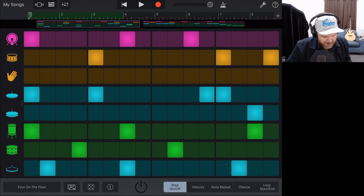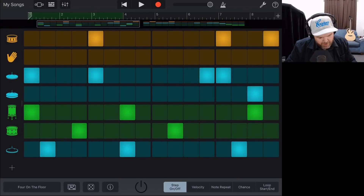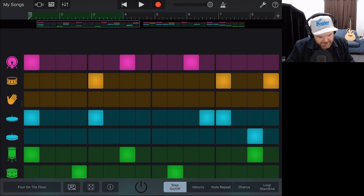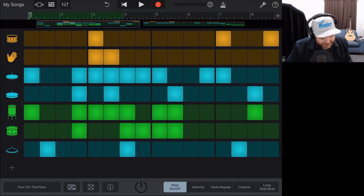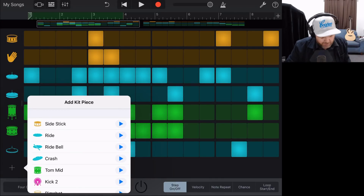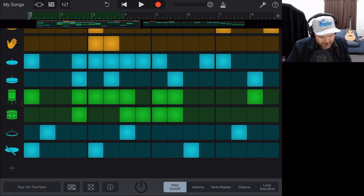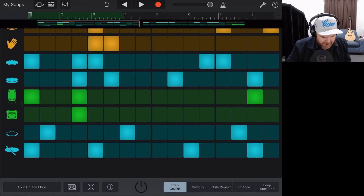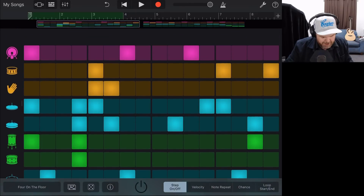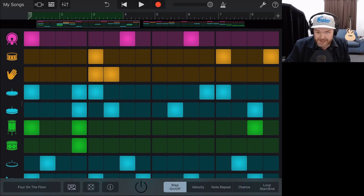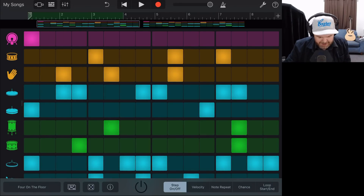A couple more things about the beat sequencer: we can add a new kit piece by scrolling down on the very left side and tapping the plus button. Say we wanted a ride bell — tap that and now we have a ride bell to add in. If we're not happy with the pattern, we can hit the randomize button in the bottom left — the dice icon — and get a random pattern.